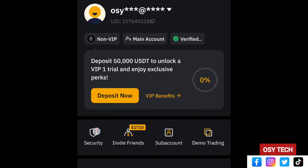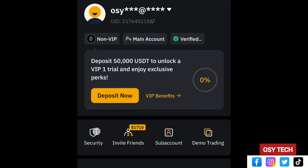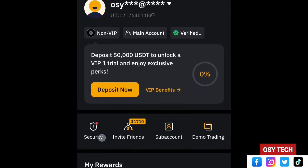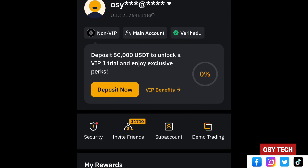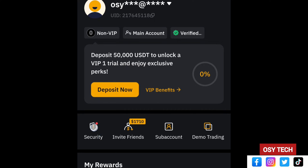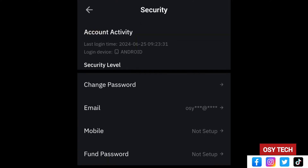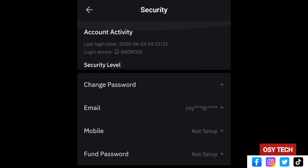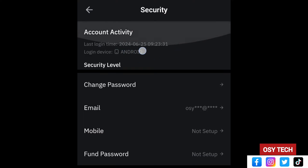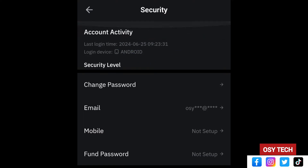Tap on your account and look down for 'Security' — you can see it right there. Tap on it. When you tap on it, you can see the security level at the top, and your account activity showing your login devices as well.